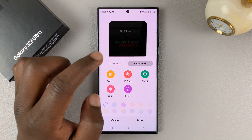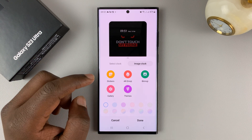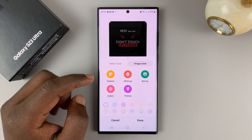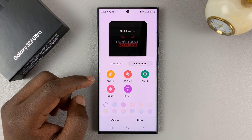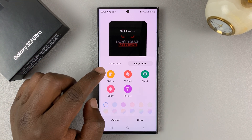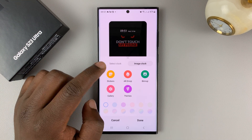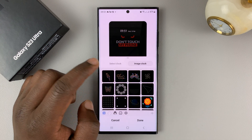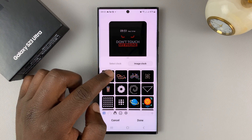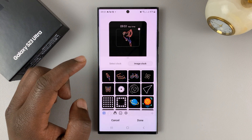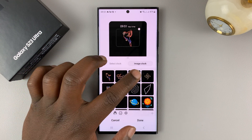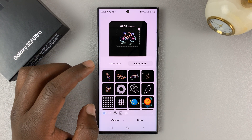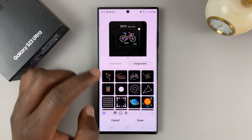You also have image clock always-on displays, and these also let you add things like stickers and some animated stuff on your always-on display.